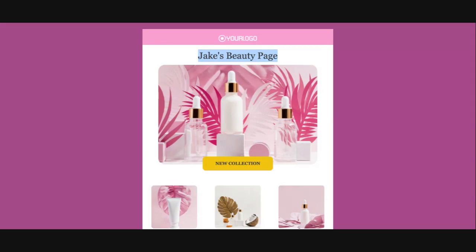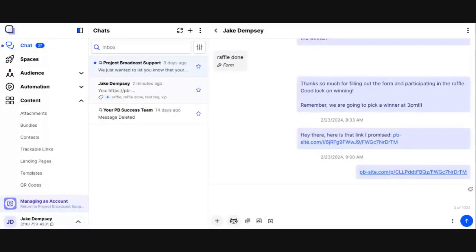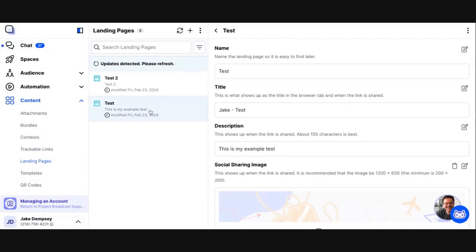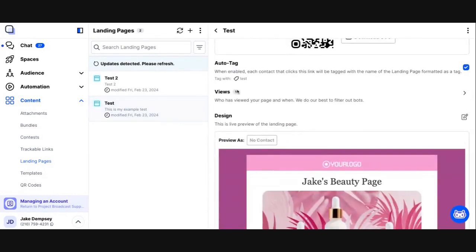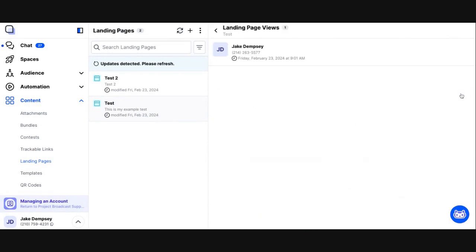Let me hop back over to Project Broadcast so we can see, now that this page has been visited, what happens on the landing page side. I'm going to go back to our landing pages area and click on our test landing page. If we scroll down we should see that we have one view — this was us simulating the view by clicking the link in chat. Going into the views area, I can see that this specific contact accessed the landing page at this specific date and time. If the contact viewed it multiple times they'll show in this list multiple times.